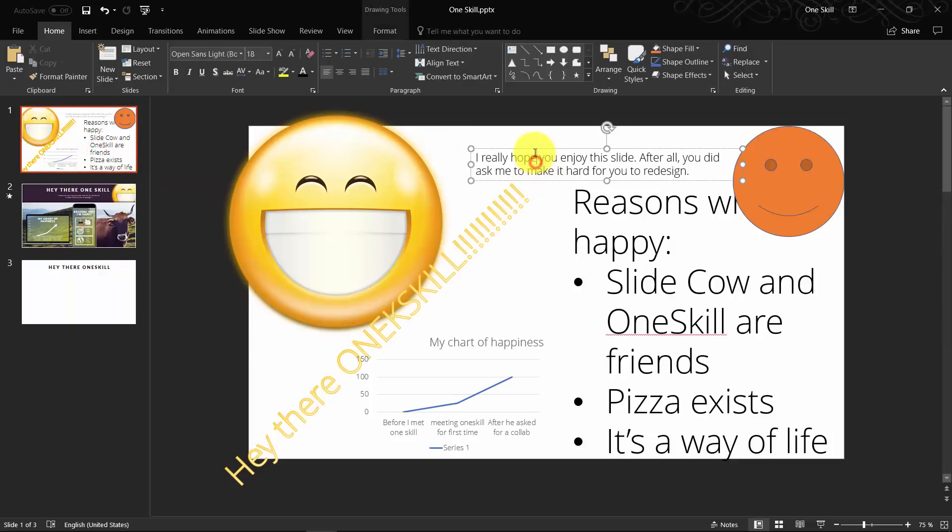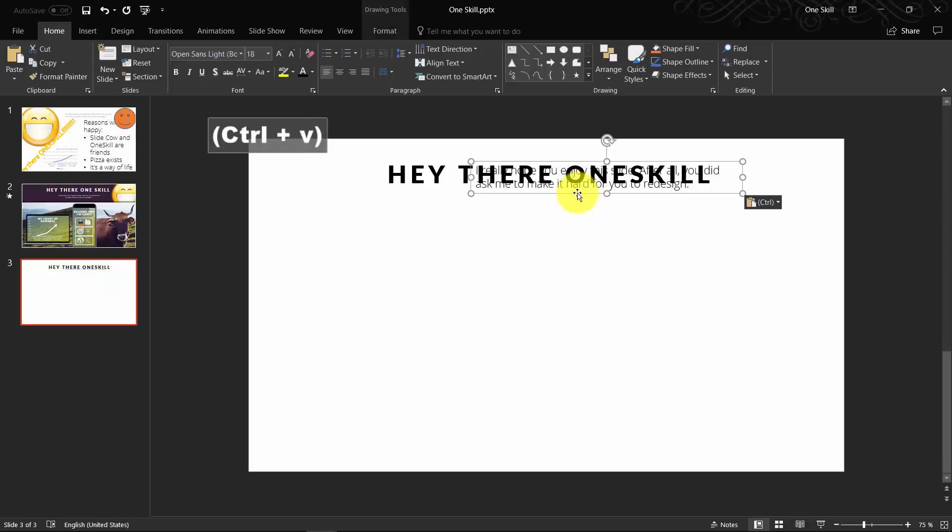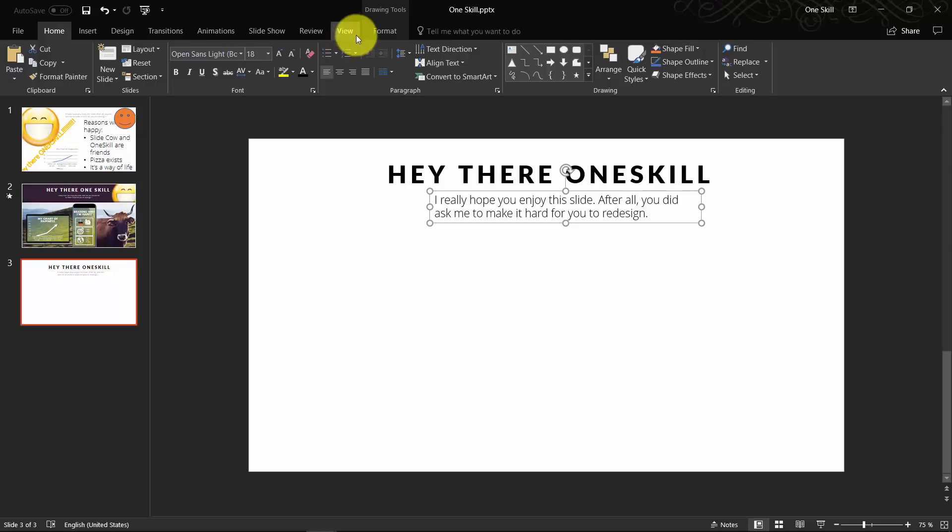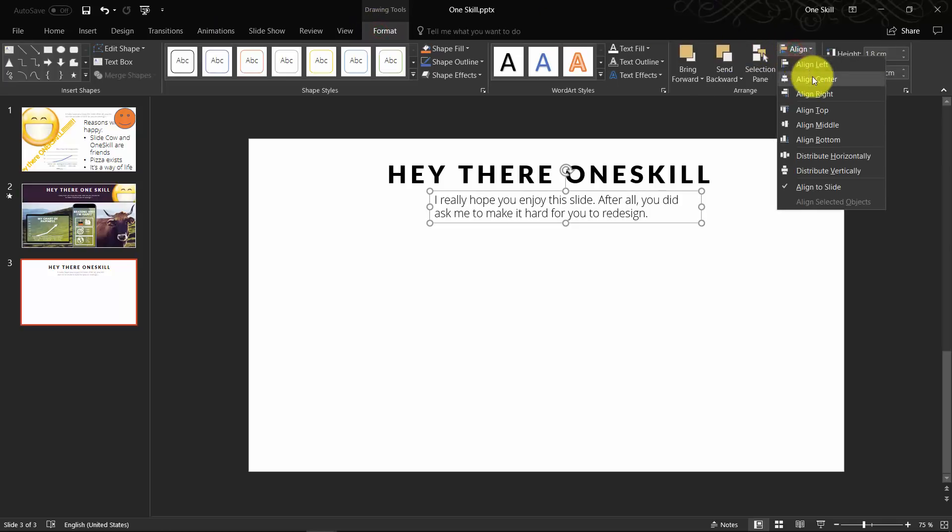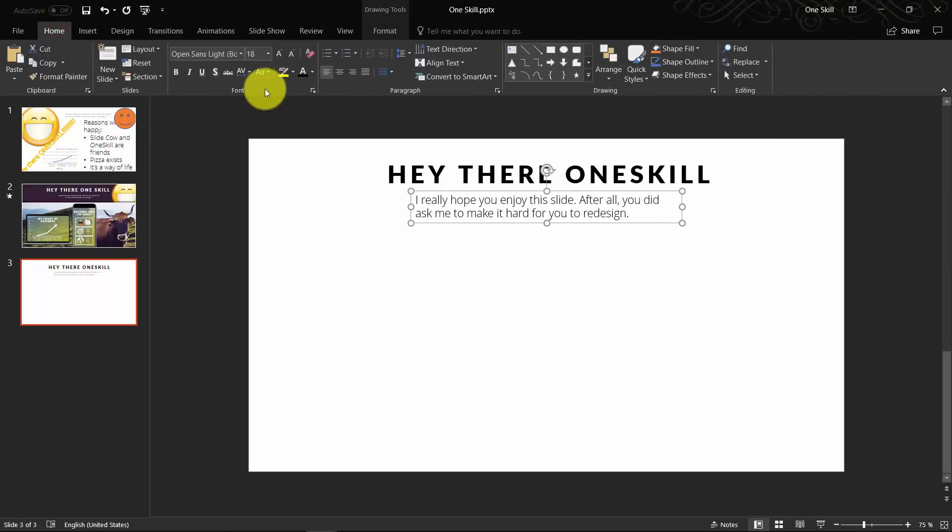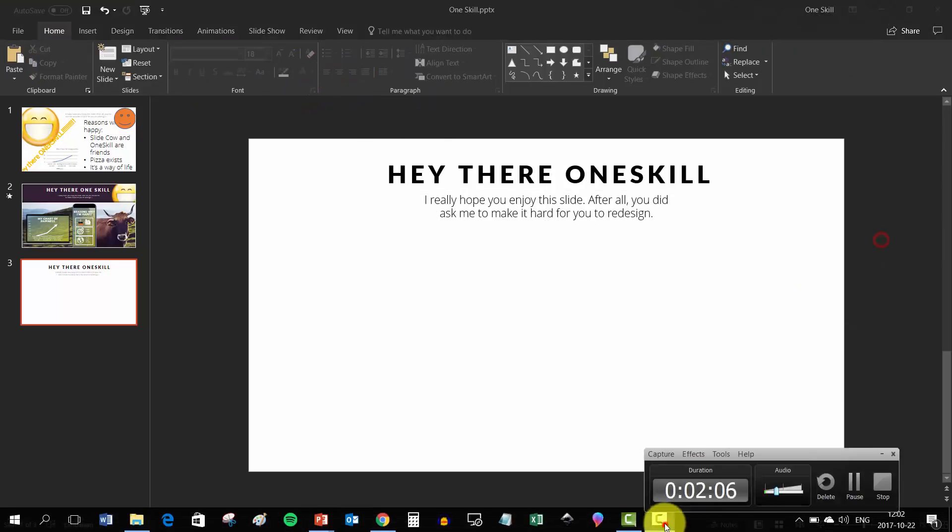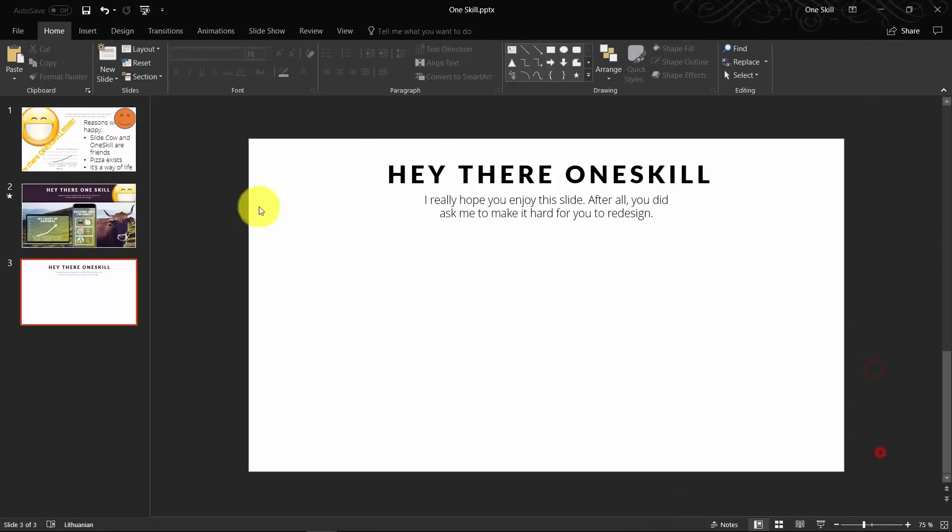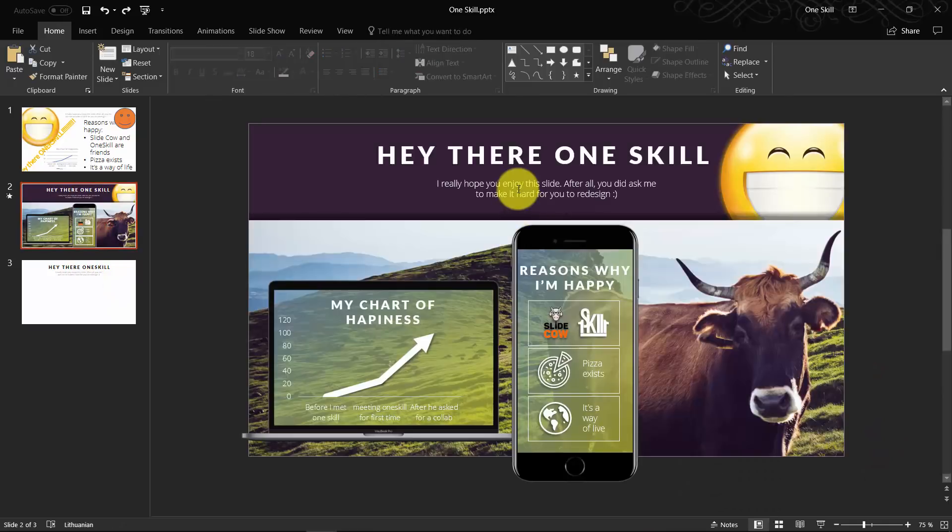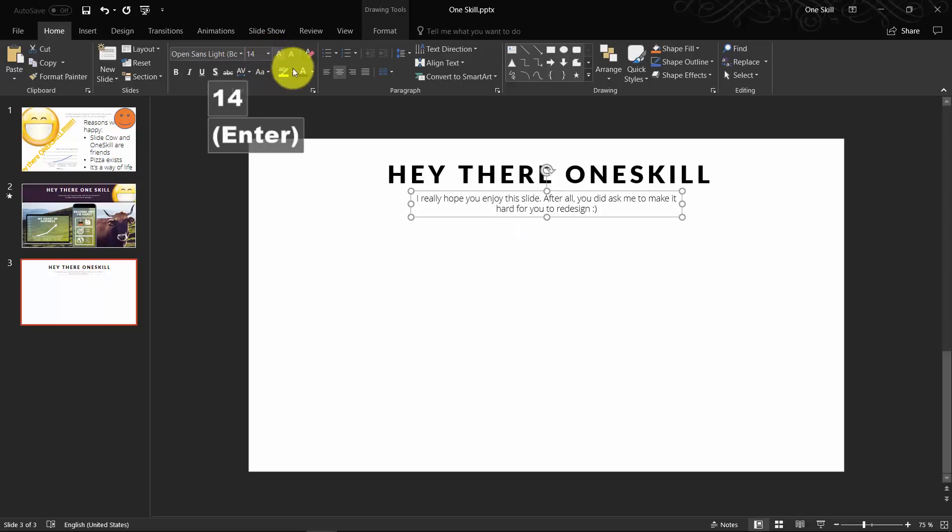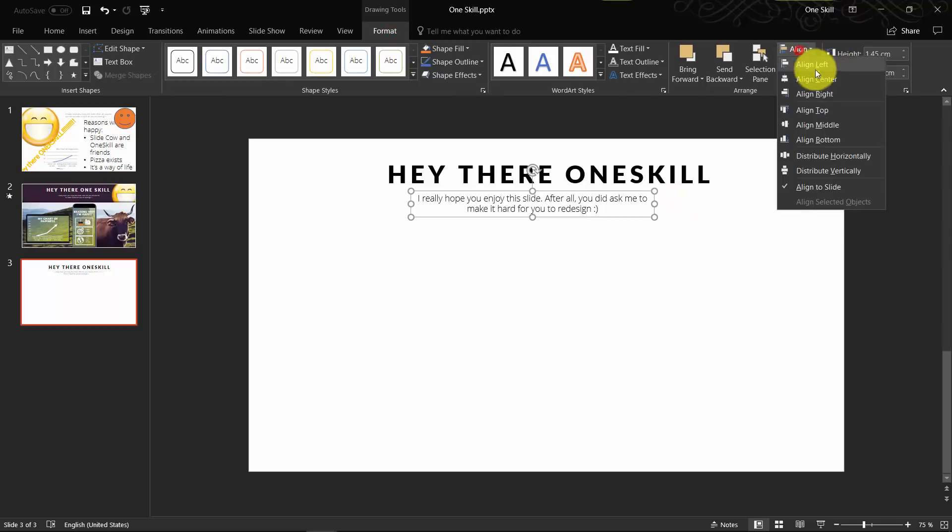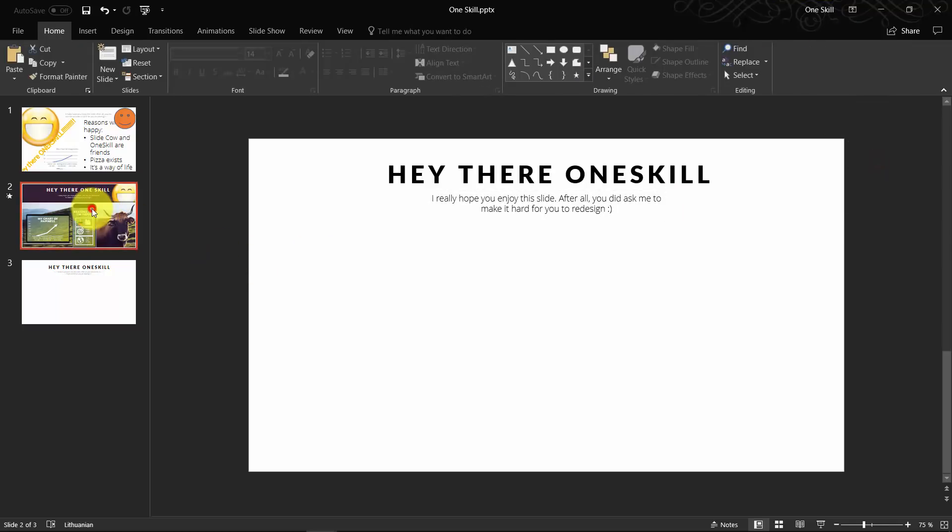Now let's copy this text box and paste it right below our slide title. It will be like our subtitle. Let's align it to the center of the slide. Set the font size to 14. A few more adjustments. Beautiful.